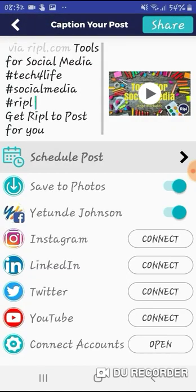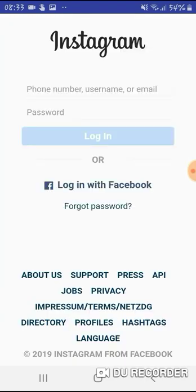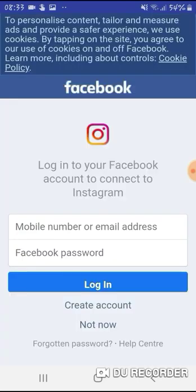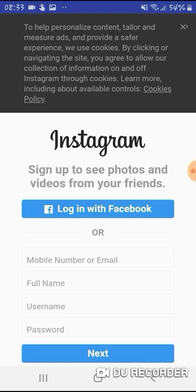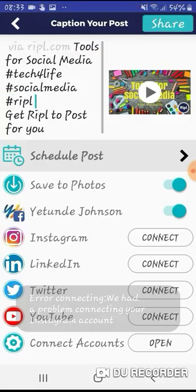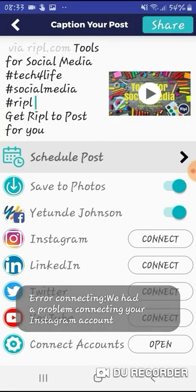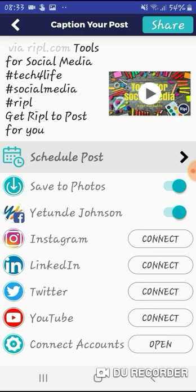My Facebook page is now connected. I also want to connect Instagram — let's see what happens. It's asking for a password. I'll try logging in with Facebook because I can never remember my passwords. That's not going to help me right now because I can't quite remember it, so I'm going to go back and skip that one.